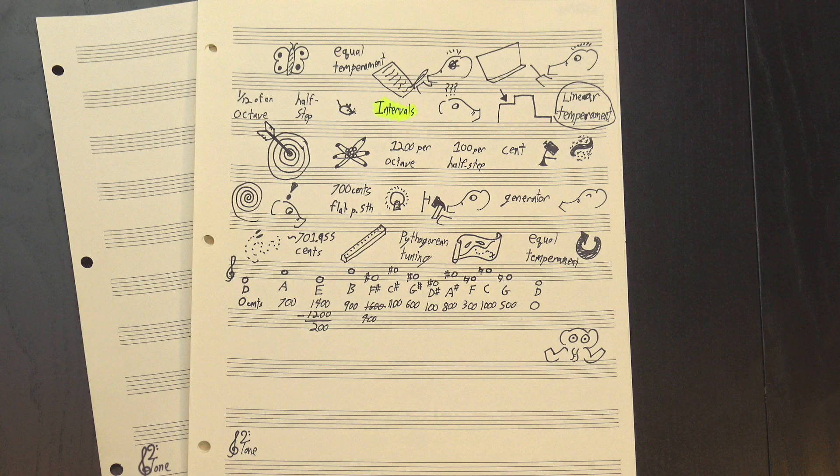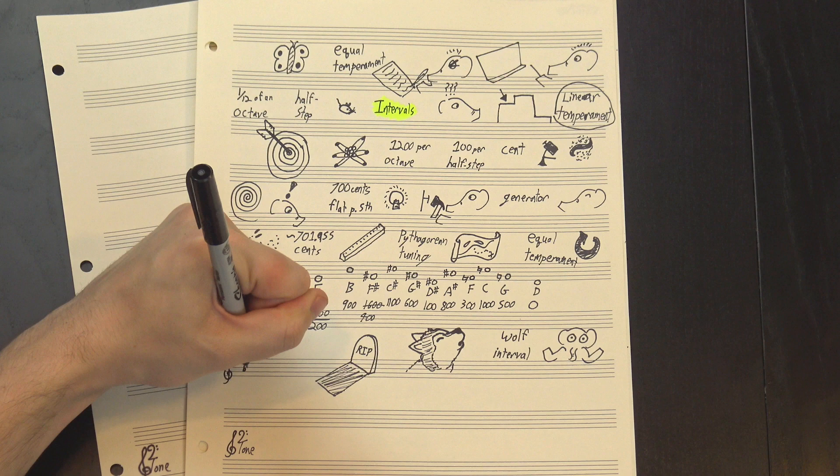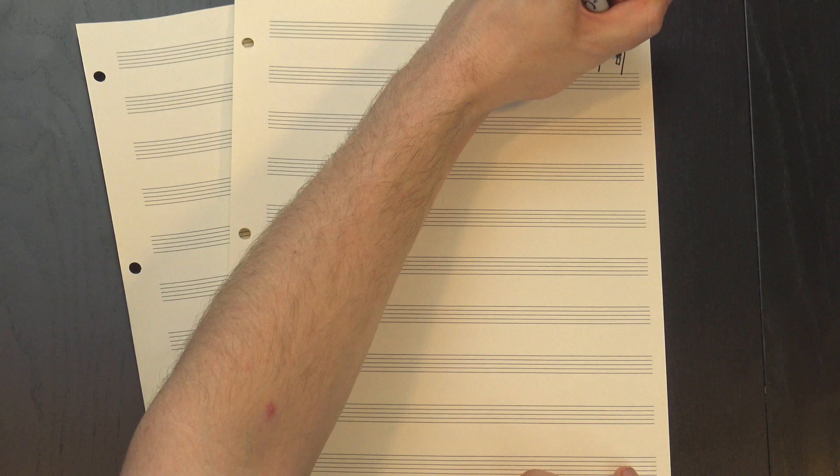This creates what's called a wolf interval, which is a generator interval that's a different size from all the others, and you usually try to bury it somewhere in the scale where it's not likely to be played all that much. For instance, Pythagorean tuning's wolf fifth sounds like this, and it's usually hidden between the flat 5 and the flat 2 of the scale.